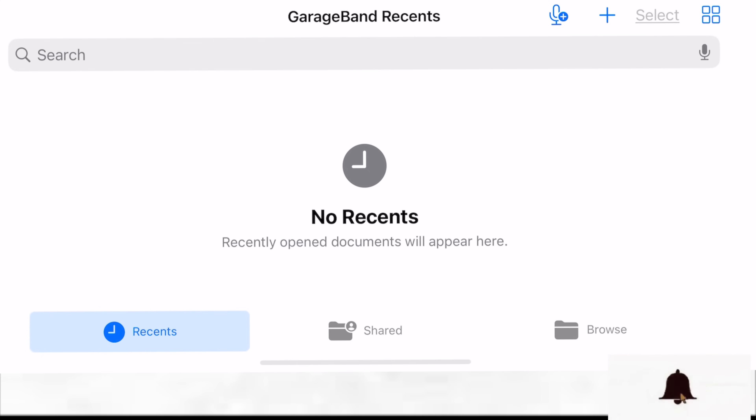When you want to create a ringtone, you have to have an audio, a song, or anything you want to use to create the ringtone. I would recommend you to have a ringtone file in your iPhone, somewhere in your files where you can find it during the import part.